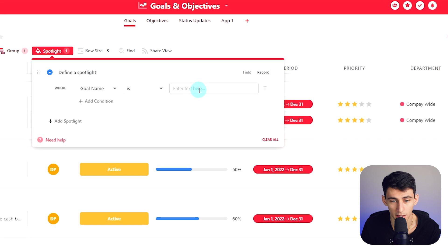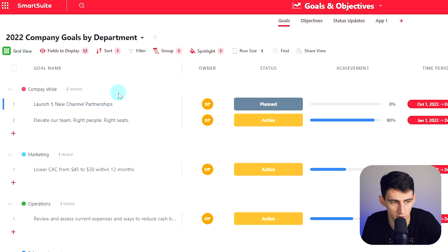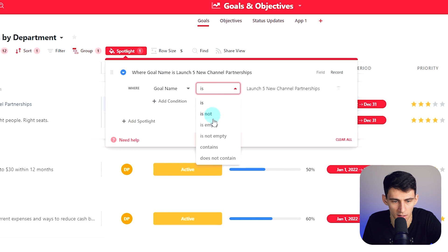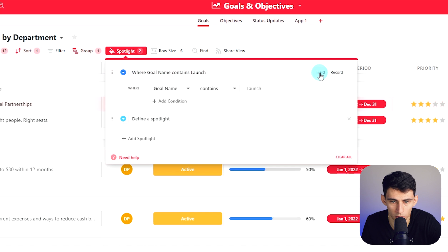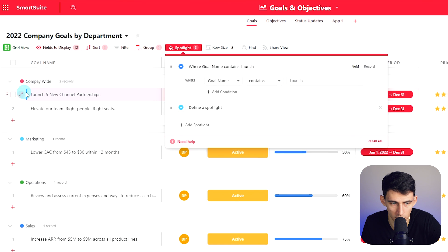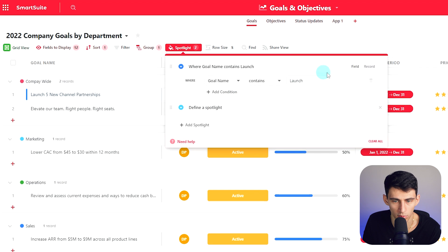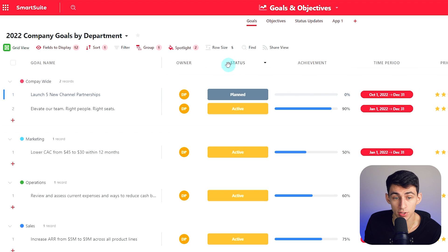There's a spotlight feature — let's define a spotlight goal. Name is 'launch five new channel partnerships' and it will highlight it based on your preferences. You can set conditions like 'name contains launch' and add multiple spotlights. You can apply it to the field or the record — the record option changes the color of the entire row, highlighting the whole record. That's an intriguing feature; Notion's got to look at that one.